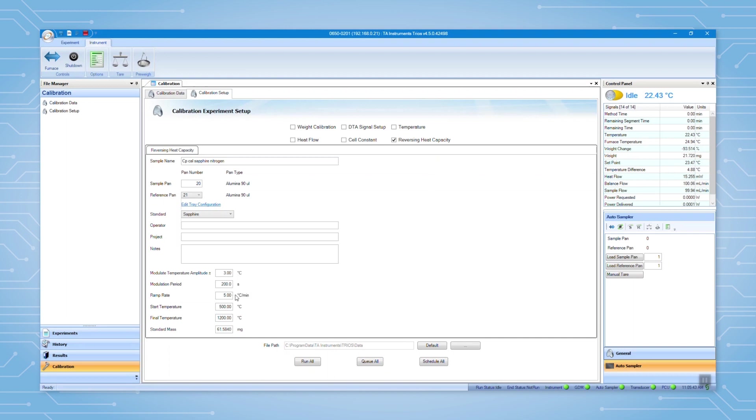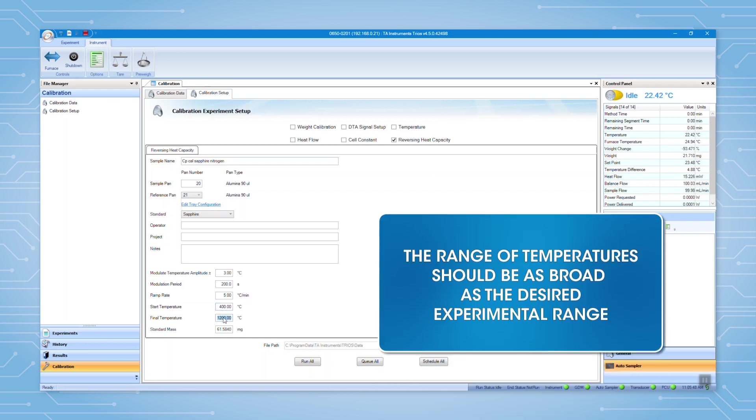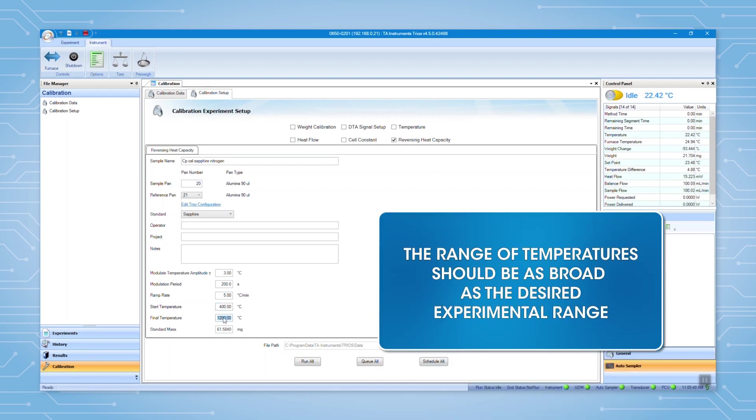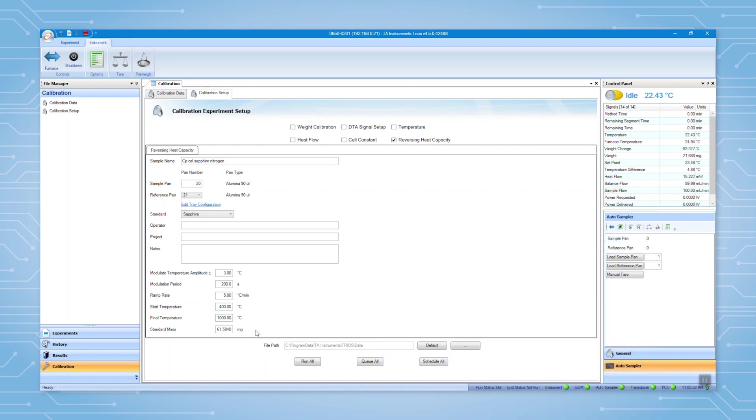Next, enter the start and final temperatures for the calibration. The range of temperatures should be at least as broad as the desired experimental range. Lastly, input the weight of your standard.